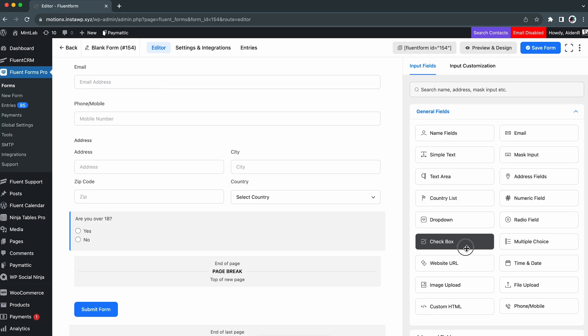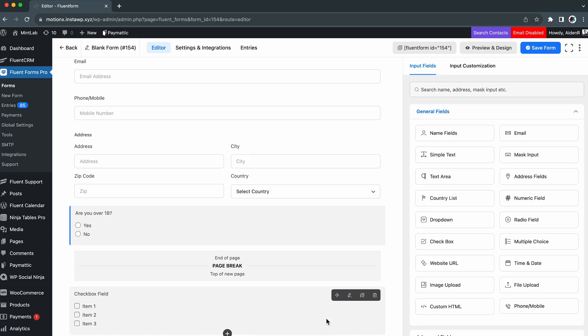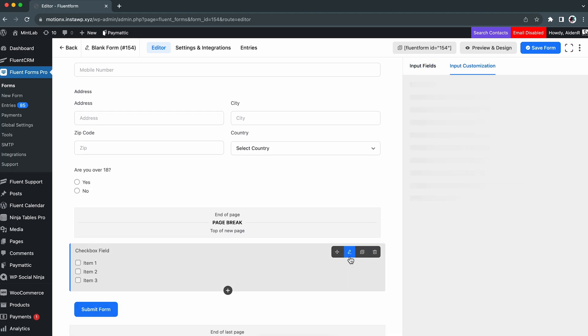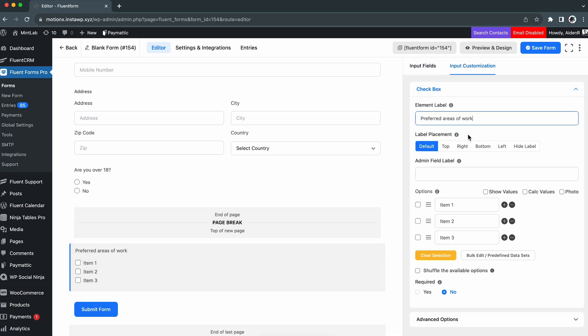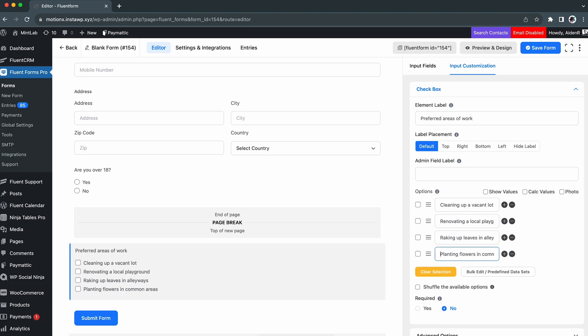Then, we will add a checkbox field to know their preferred areas of work. For now, we are taking these four options.